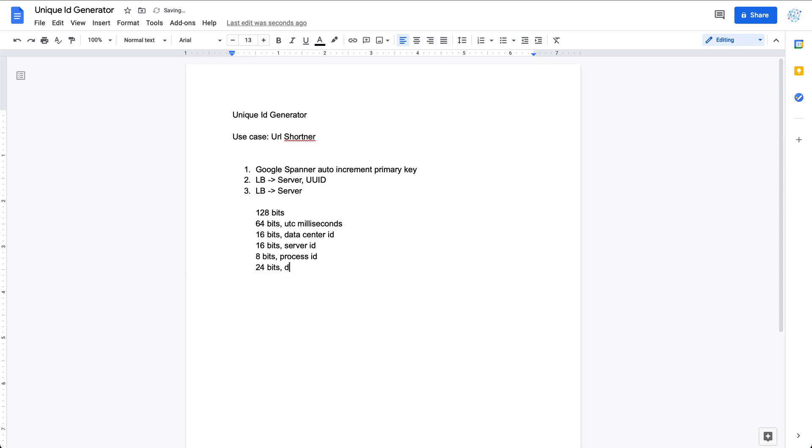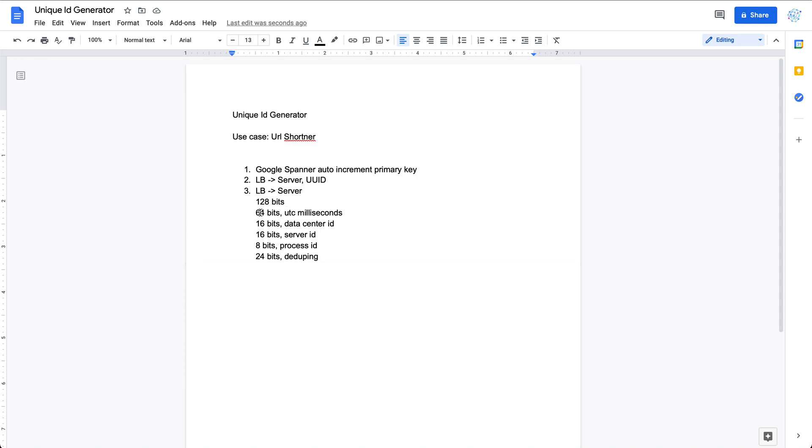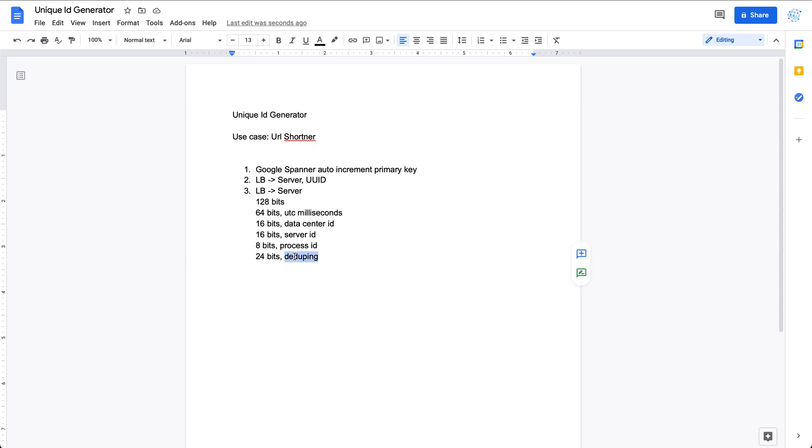Overall, if we use like a 128-bit to generate the unique ID, then first 64 bits we use UTC milliseconds, then 16 bits data center ID, 16 bits for server ID, then 8 bits for the process ID, 24 bits for the sequencing within the same process. That's pretty much it for the third way.